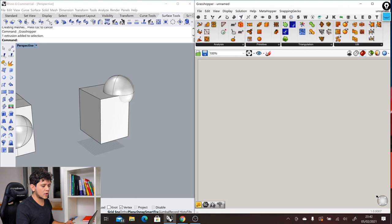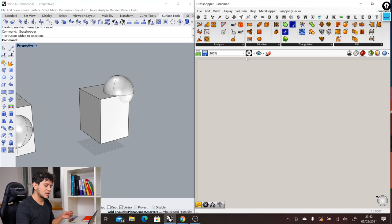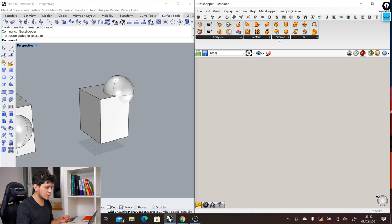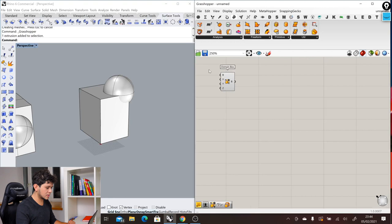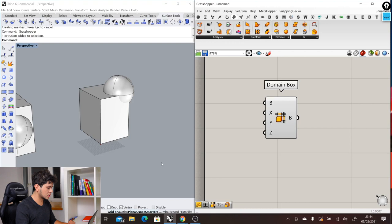But instead of creating directly here a cube, we are going to create a command. To do that, we select the cube in surfaces. We have here primitives. Let's create a box, a domain box. We apply it to this area which is called the canvas, where you put all of your design thinking process. We put this domain box here. Then we can zoom in by scrolling.